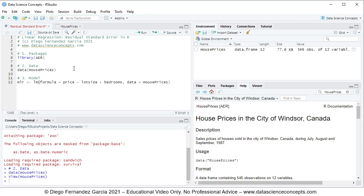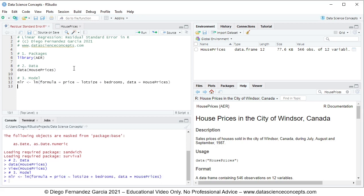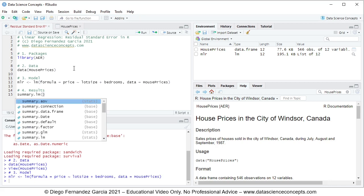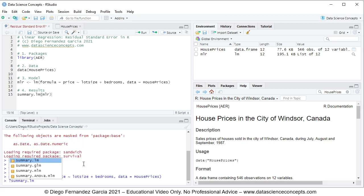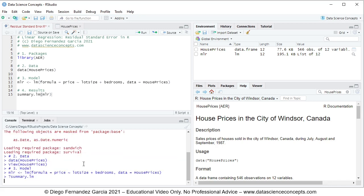We run this code line by pressing Ctrl+Enter. We continue with step number four: results from that regression. For printing results we use the summary.lm function and within it the name of the object, which is mlr. If you have any questions about the summary.lm function, you can go to the help tab and search for it, or in the console input ?summary.lm without parentheses and press Enter to see the documentation in the help tab.